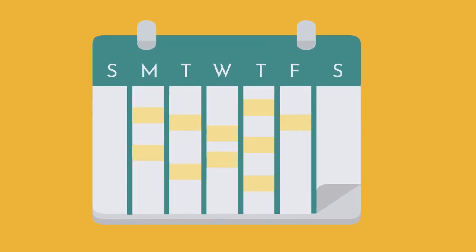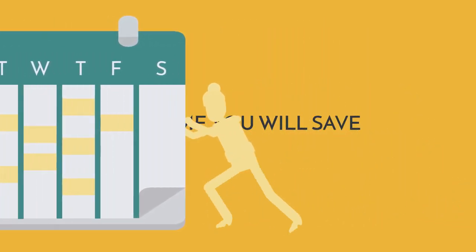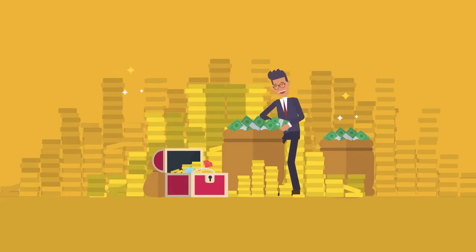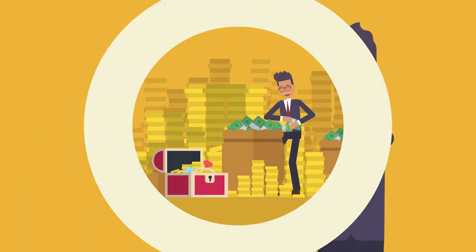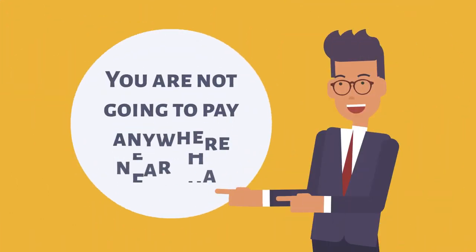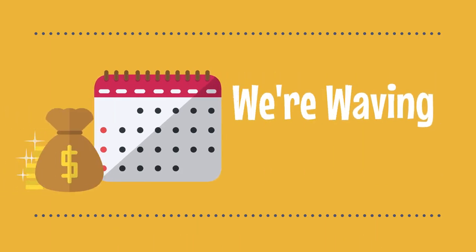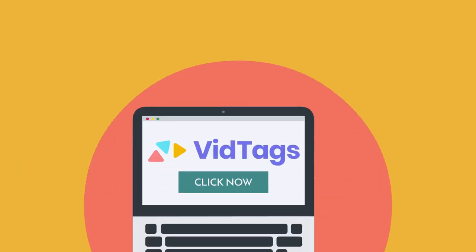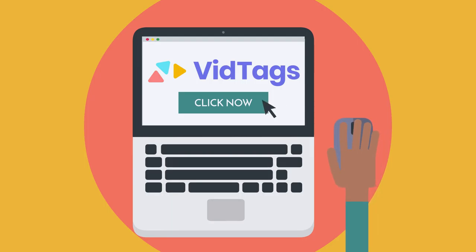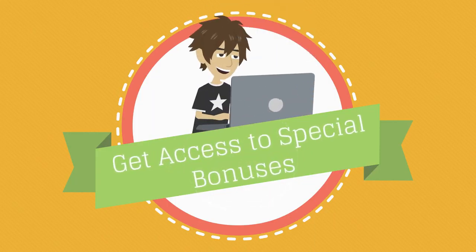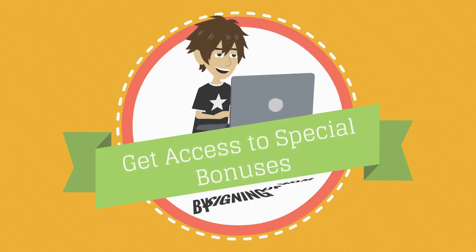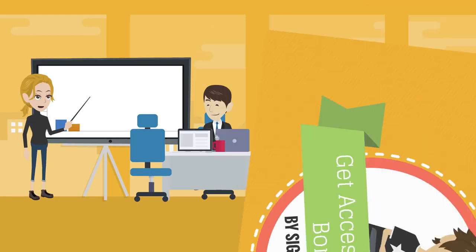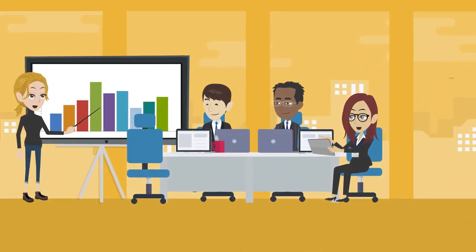Although it's certainly worth $200 per month when you consider the time that you'll save and the money you'll make, you're not going to pay anywhere near that. We're waiving the monthly fee and giving you access to VidTags for a low, one-time payment when you click the button below right now. We're also giving you access to some very powerful bonuses when you jump on this now.